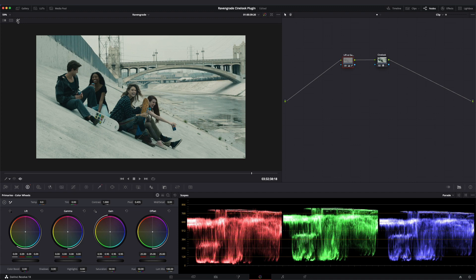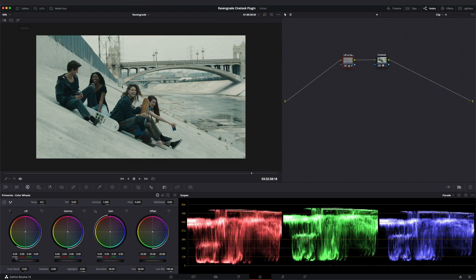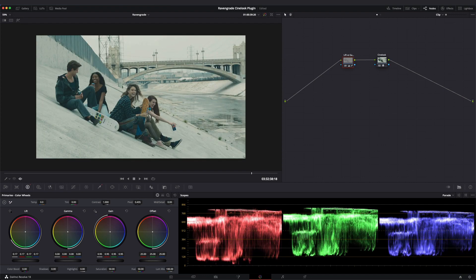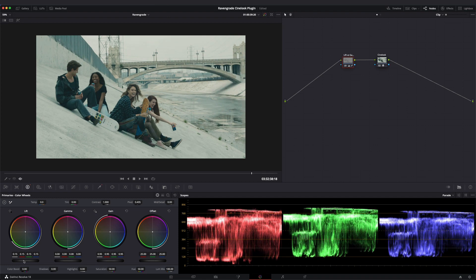An alternative technique used by many colorists is to key the shadows and to work lift and gain against each other inside of that shadow key.